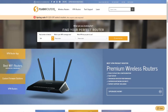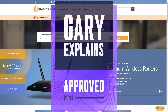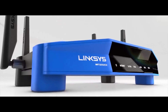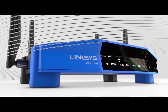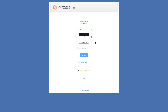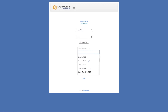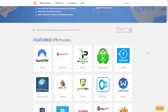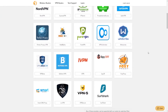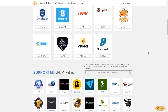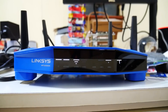FlashRouters was the first ever recipient of the Gary Explains approved award. FlashRouters provide the hardware — that's a router — and the software in custom open source firmware, so you can have a permanent VPN connection. With it, you are guaranteed everything is flowing over a VPN. I use mine every day.